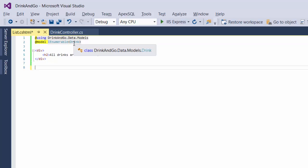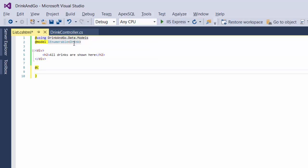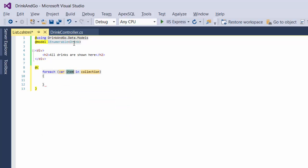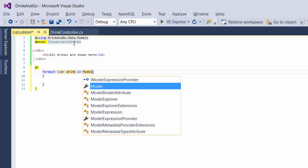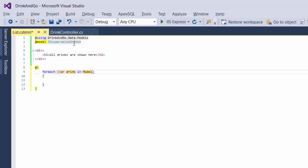Let us write some razor code. For that we are going to start with the at symbol so the IntelliSense knows we are going to write some razor code. We write a foreach loop, so we have from Drink on the model, which model in this case is a list of drinks. Let us display the list of drinks.